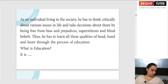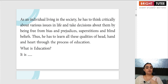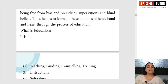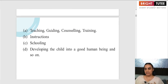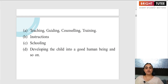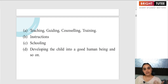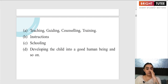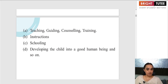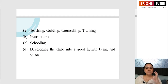So what exactly is education? We have learned about the different aspects and benefits of education. Education means teaching. It means to guide somebody, to counsel somebody, and to train somebody. Your teachers are imparting you with knowledge — they are your mentors, counselors, and trainers with respect to everything. Education means to give instructions, to give proper and formal schooling to people, and most importantly, to develop a child into a good human being. This is what education aims at.